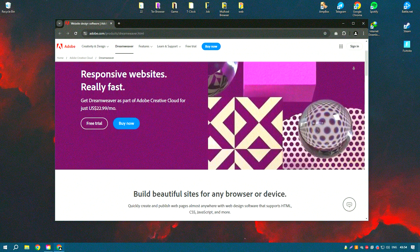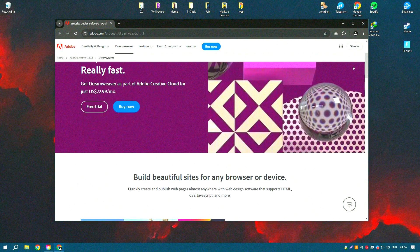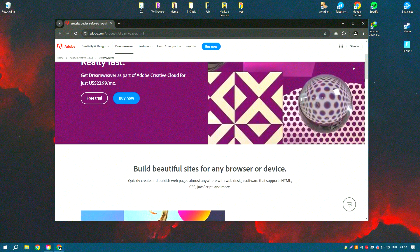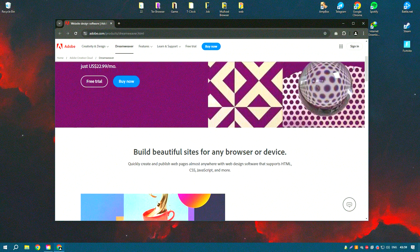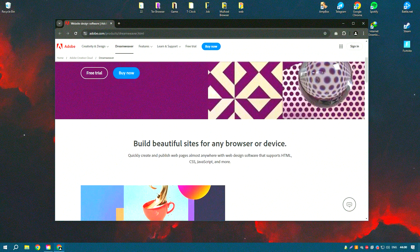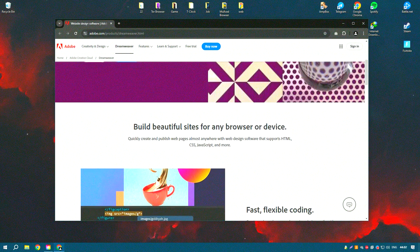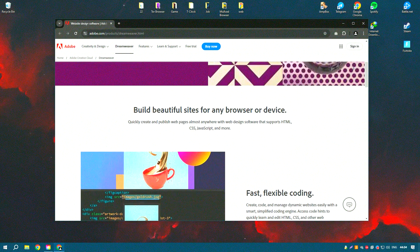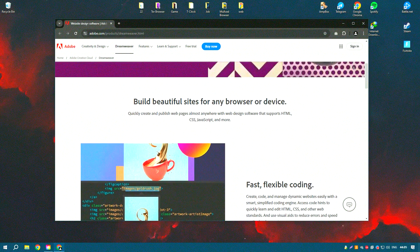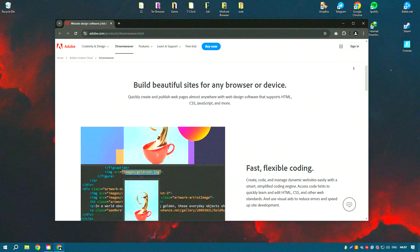Adobe Dreamweaver CC is a comprehensive web development tool that caters to both beginners and experienced developers. It provides a robust environment for designing, coding and managing websites and web applications.